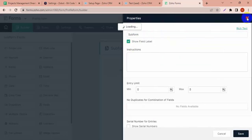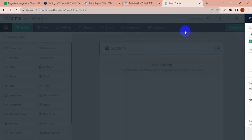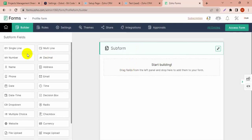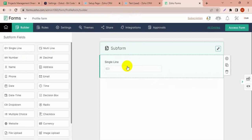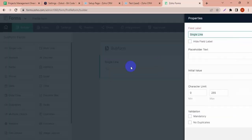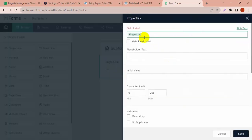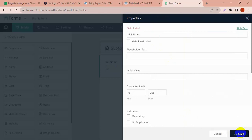I have to see which field in the CRM subform I need to map, then I have to create the subform in Zoho Forms because I have to map these fields with Zoho Forms and CRM forms.